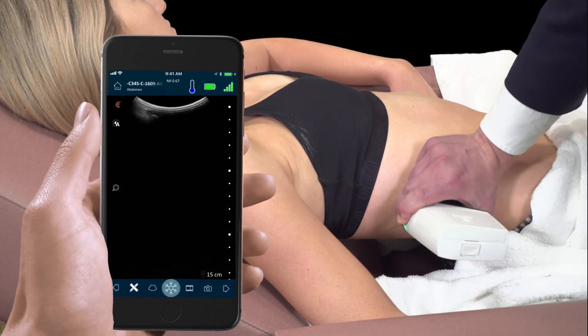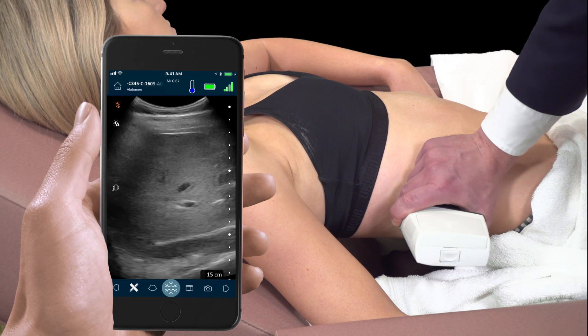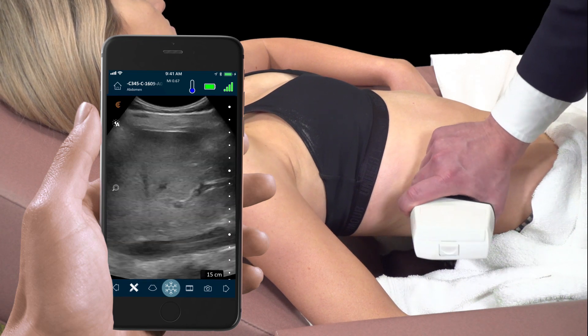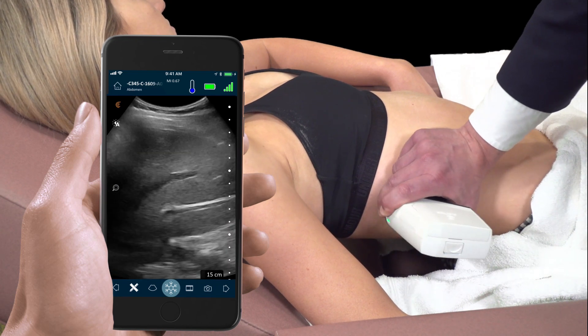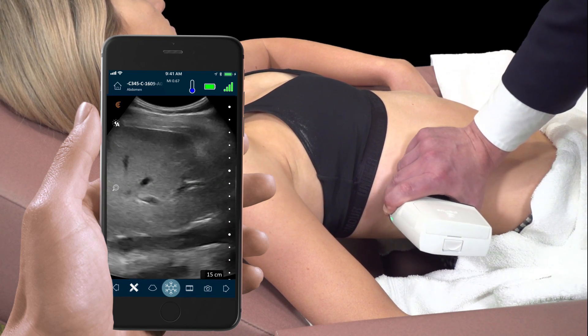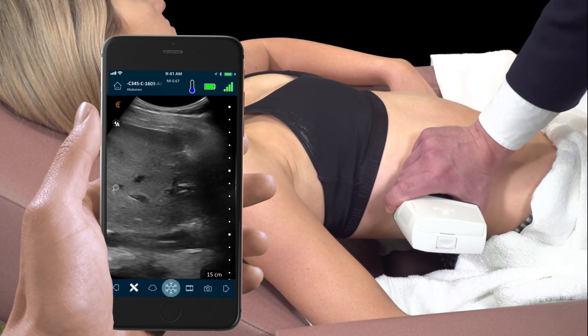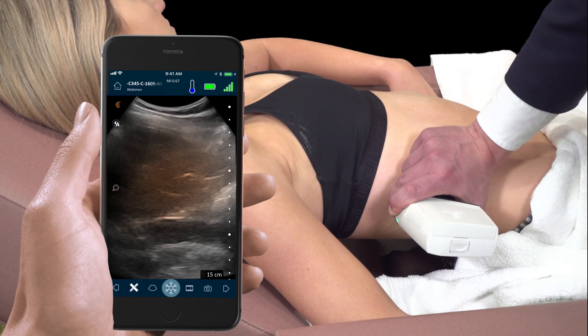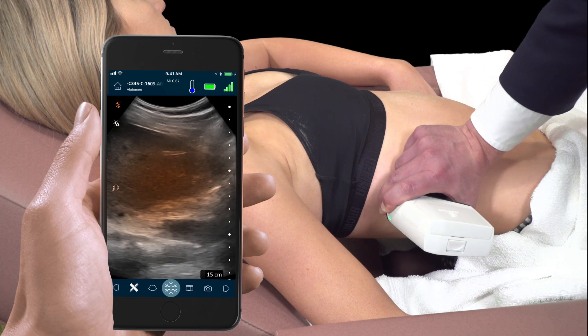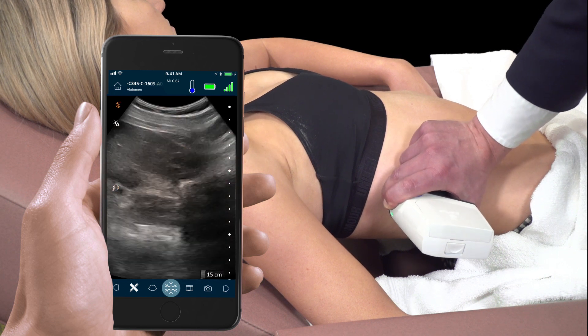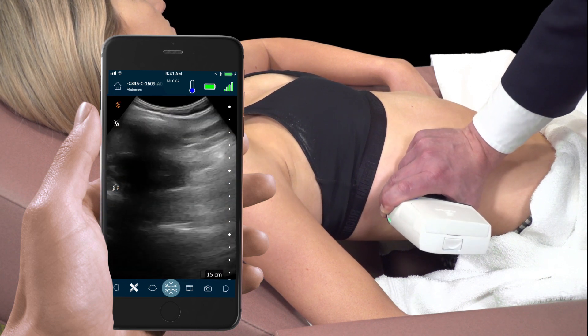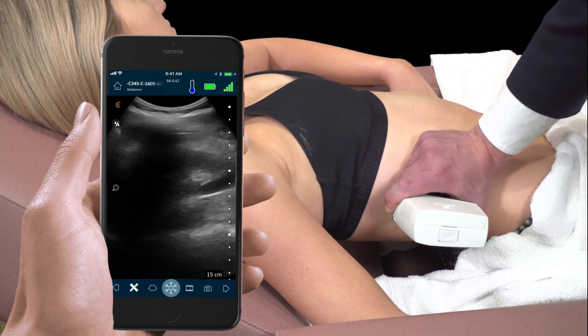With the patient lying supine, we place the scanner on the lateral aspect of the abdomen. Here we'll use the liver as an acoustic window to best view the right kidney.